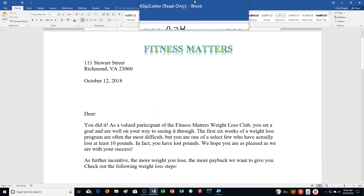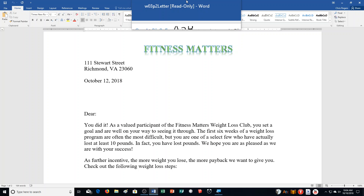Hello students and welcome to this video for Word Chapter 3, Practice Exercise Number 2. We're looking at page 322 in your textbook. We're talking about Fitness Matters. As a health sciences graduate, you are coordinating a weight loss and fitness program for a local health club, Fitness Matters. Participants have each set a weight loss goal recorded in a spreadsheet along with the actual amount lost at the end of the first six weeks.